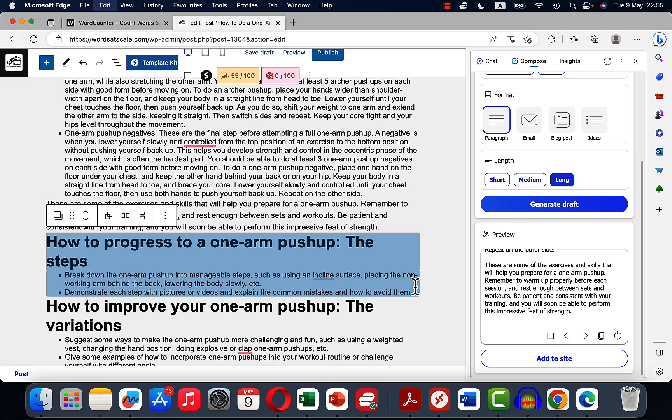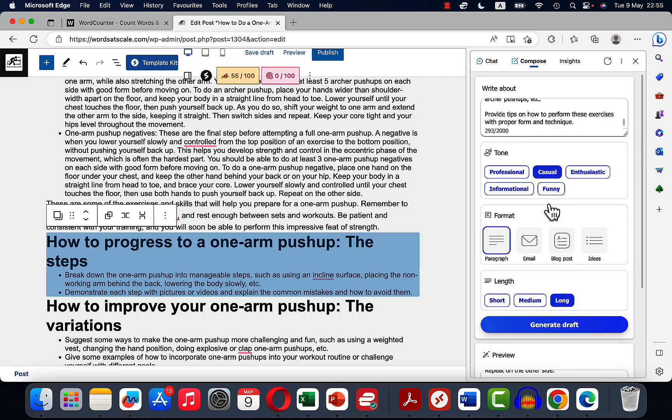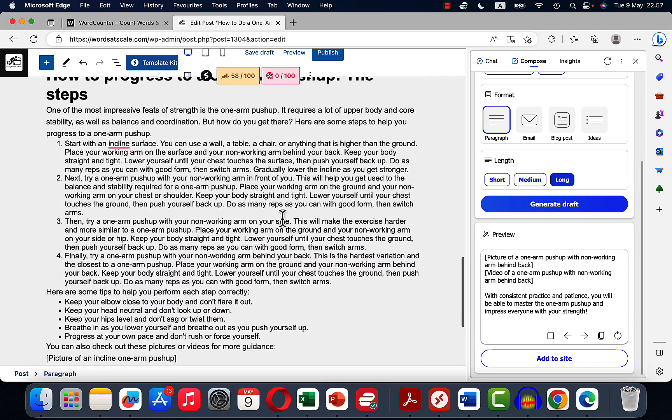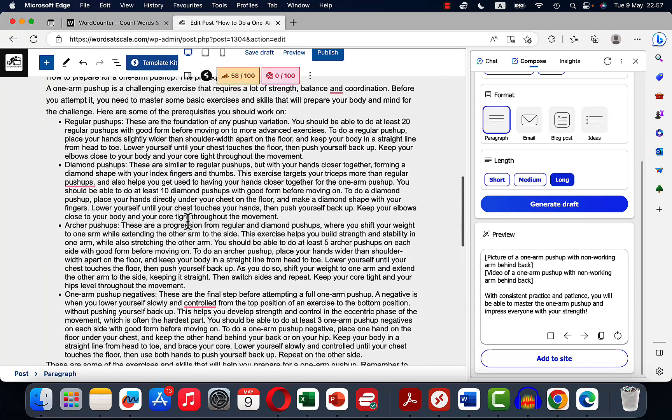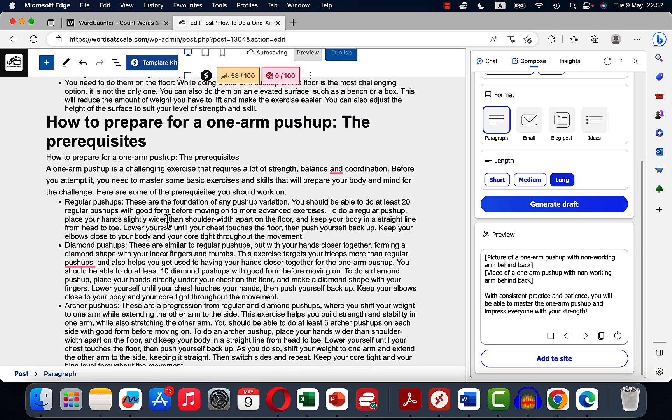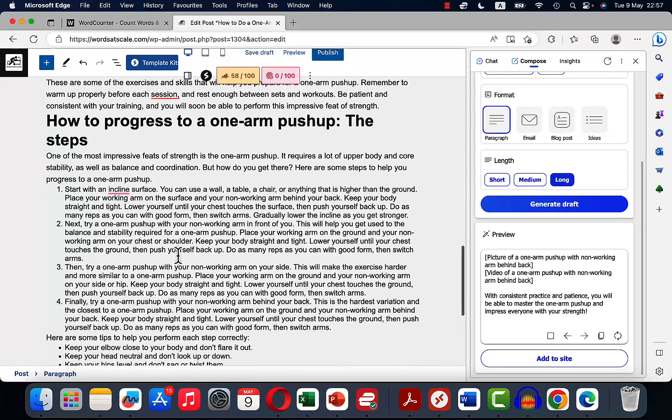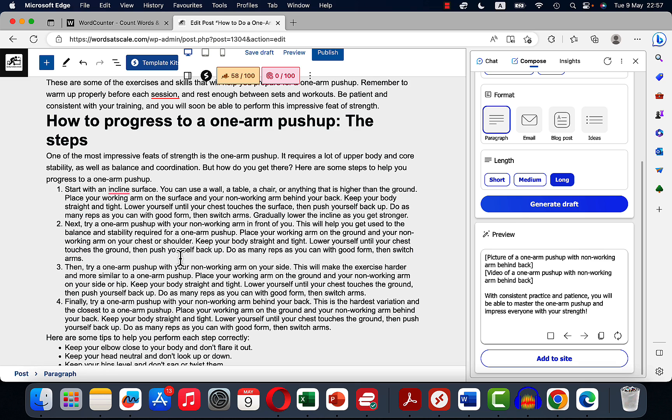So by now I think you've got the gist. We'll copy the third H2 and talking points. So before we were talking about the preparation and the supporting exercises. Now we're talking about how to actually go from the semi one arm push-up to a full one arm push-up.